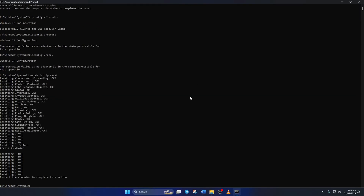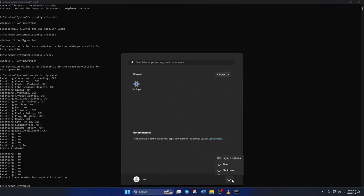Don't worry — I'll leave these commands in the video description below. Lastly, reboot your computer and check if the error is gone.